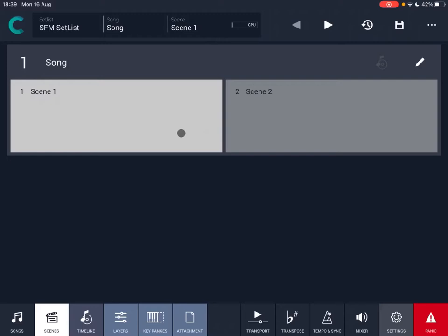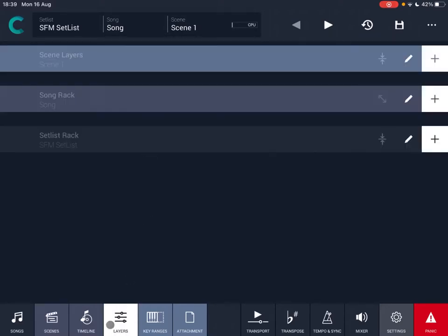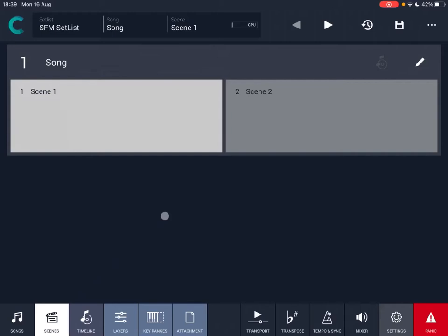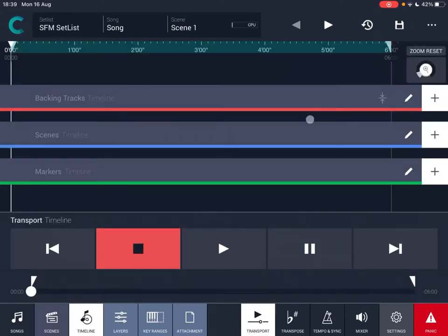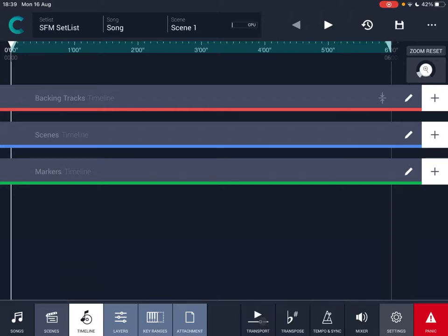If you recall from the previous video, if you double click on the scene, it will move you to the layers tab where you can see layers organized in a certain way, but we'll cover that in another video. So let's go back to the scenes. If you click on this icon here, you can move to the timeline, as you can see at the bottom.